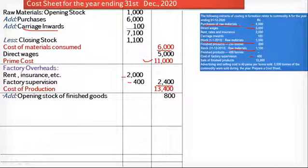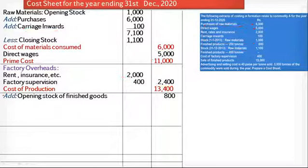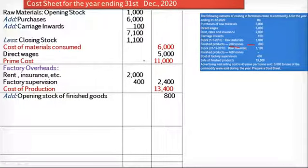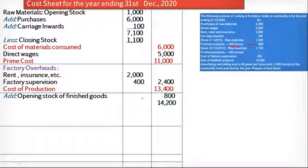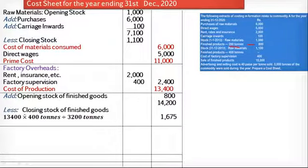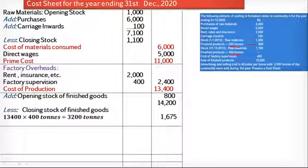Next, in the cost of production we add the opening stock of finished goods. As you can see, the opening stock of finished goods is 200 tons with a value of Rs. 800. So Rs. 13,400 plus Rs. 800 gives a total of Rs. 14,200. From this we subtract the closing stock of finished goods. But as mentioned, the closing stock of finished goods — the quantity of 400 tons is given, but the amount is not given, so we need to calculate it.